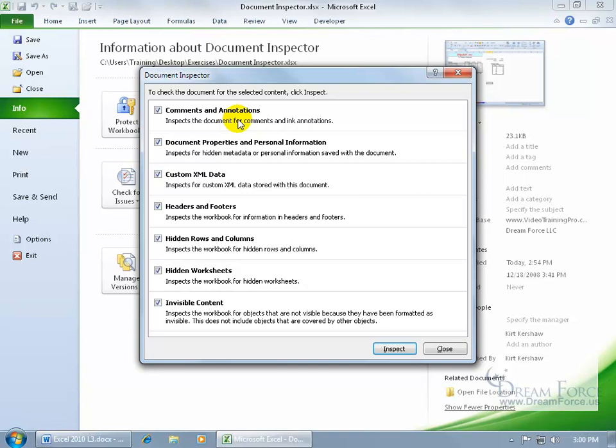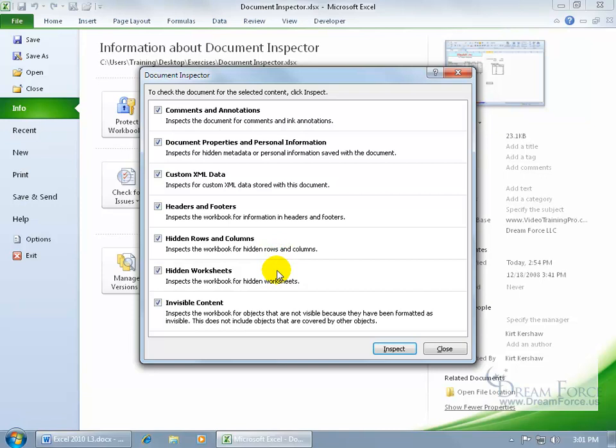So it's going to check for comments, annotations, the document properties, personal information, any custom XML data, headers and footers, which you don't see unless you open up and you can see in the page layout view your headers and footer sections, hidden rows and columns that you're not aware of, or worksheets and visible content.